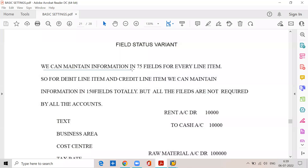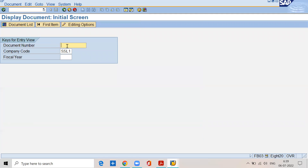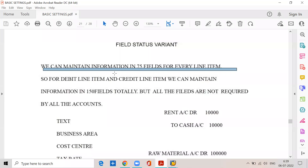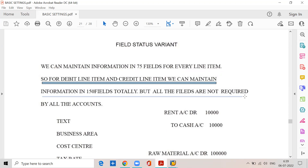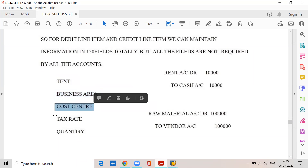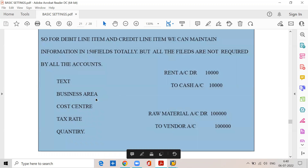Here we can maintain information in 75 fields for each line item. So for a debit line item and credit line item, we can maintain information in 150 fields totally. But all the fields are not required by all the accounts. For example, these are some of the 75 fields: Text (narration), business area, cost center, tax rate, quantity — like that. At the time of debiting or crediting any GL account, we can maintain information in 75 fields, but all the fields are not required by all accounts.